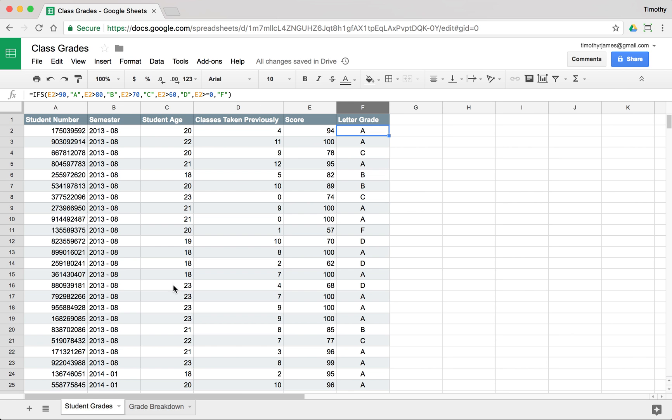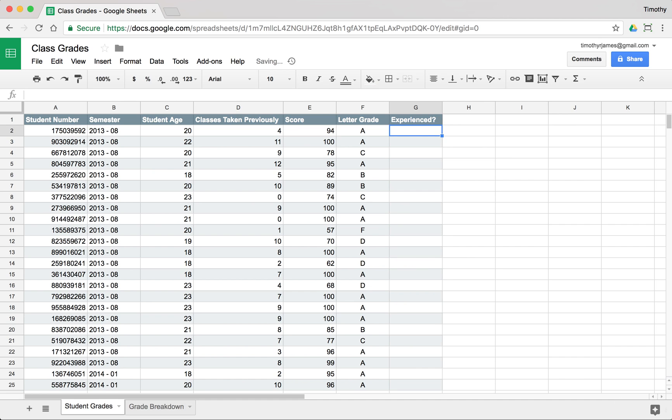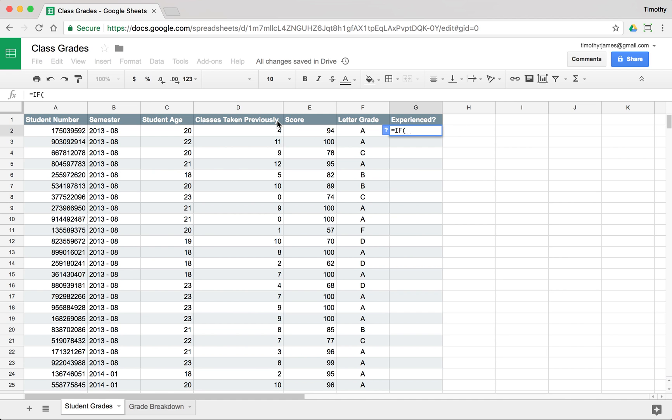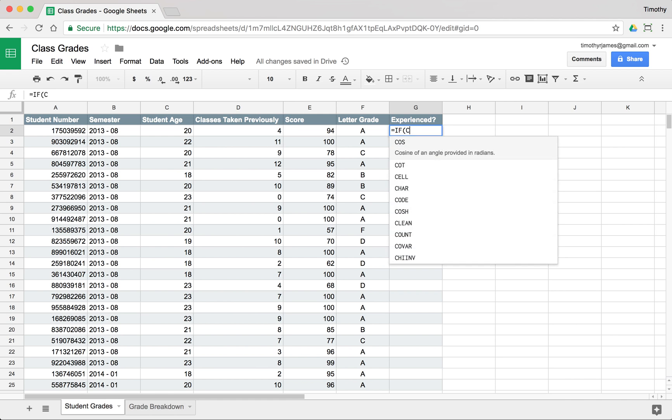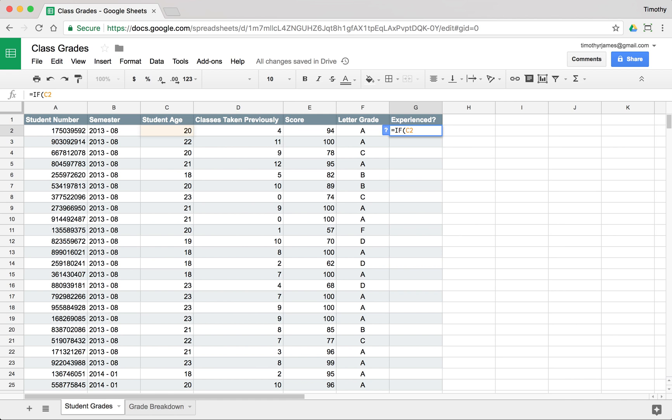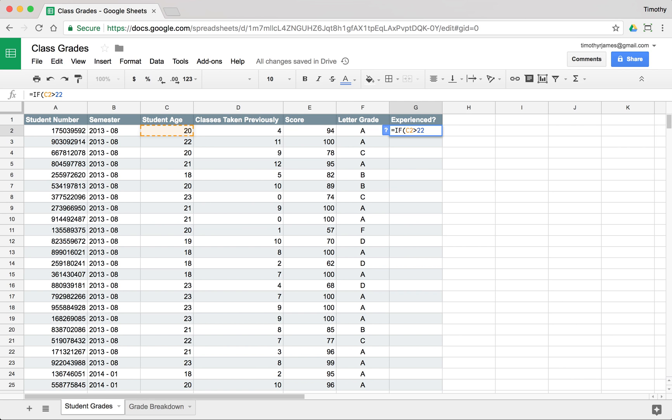So we can see that breakdown. Now, maybe we want to know if students are experienced. So let's create a column here called experienced. And we'll say if a student has an age, if the student age, we'll say C2 here is greater than 20 or 21, 22. Let's use 22.